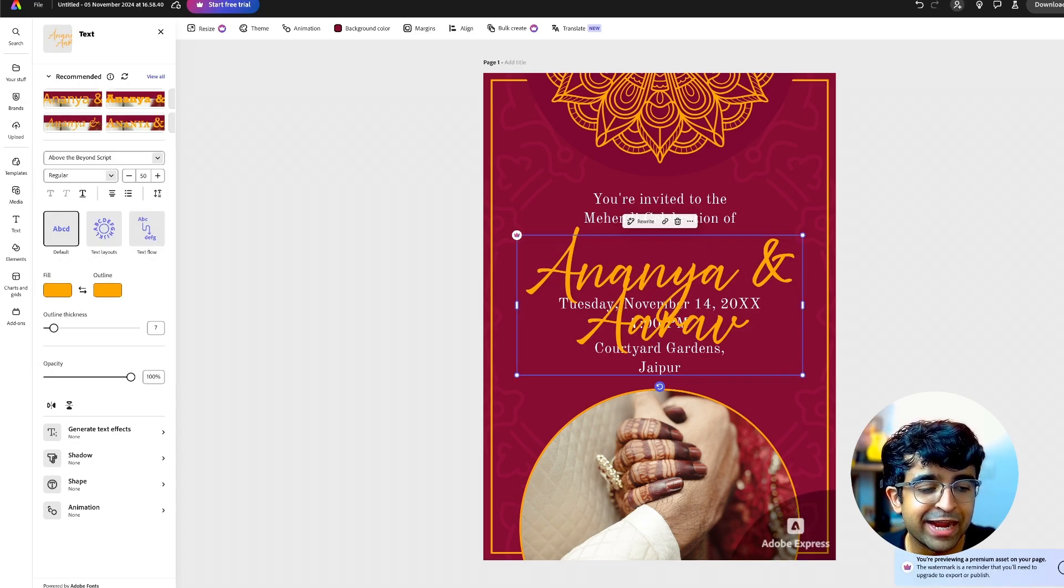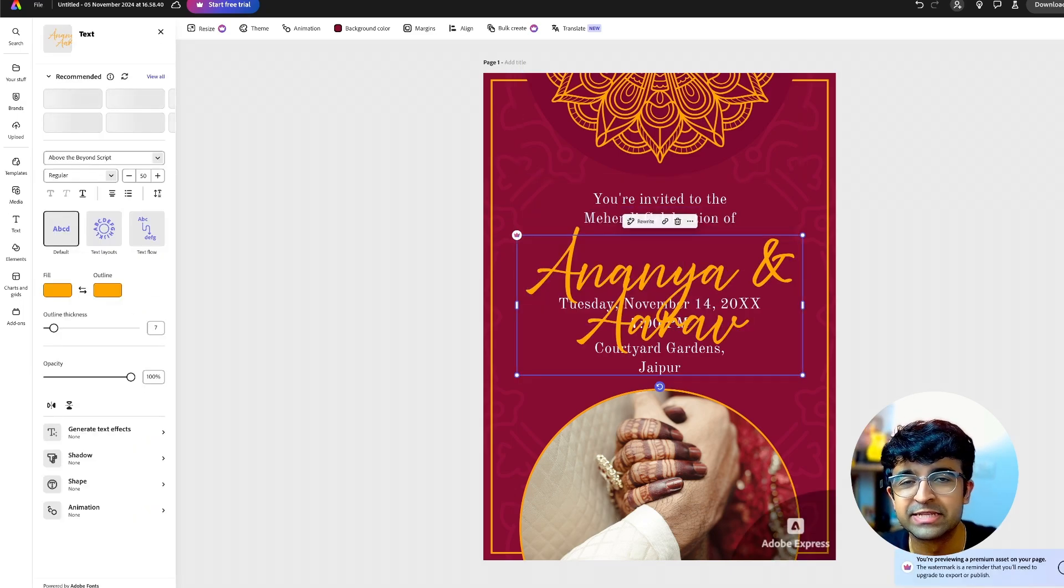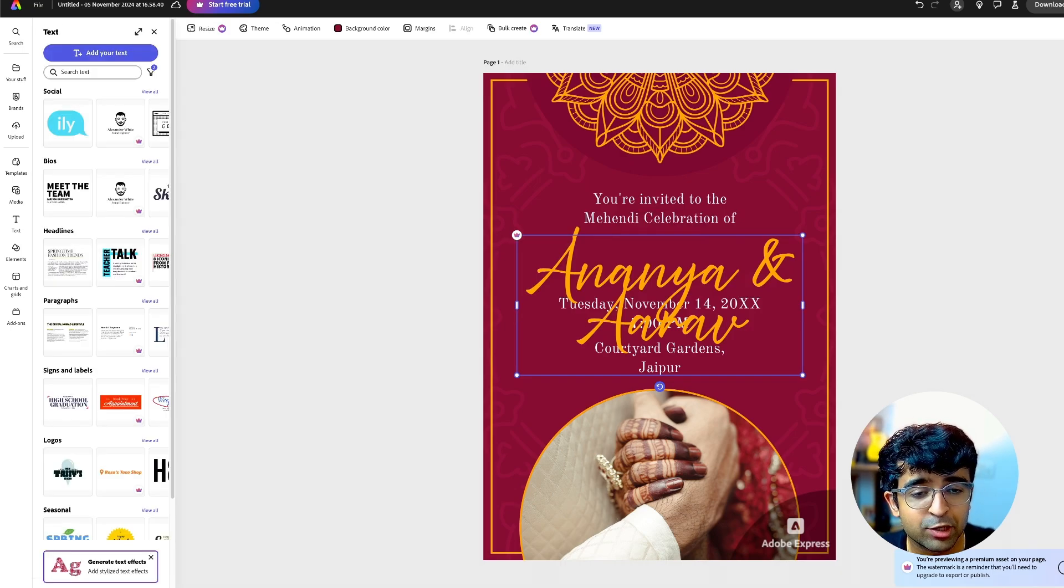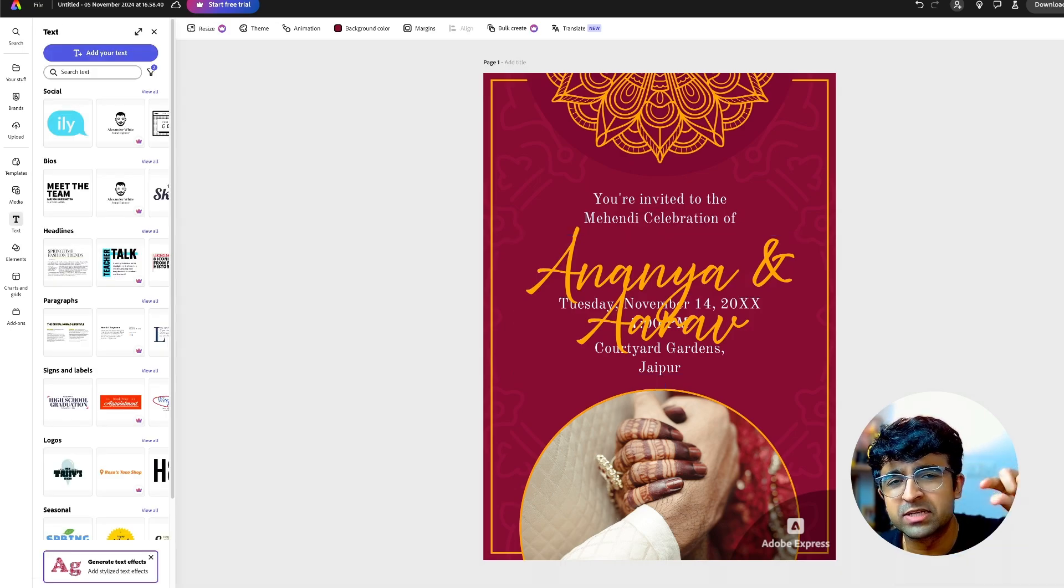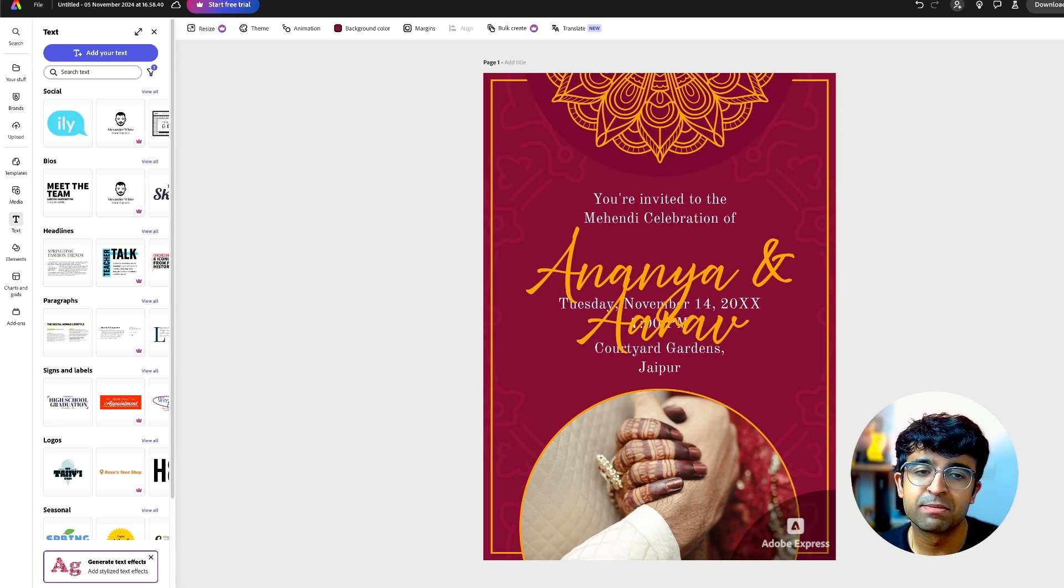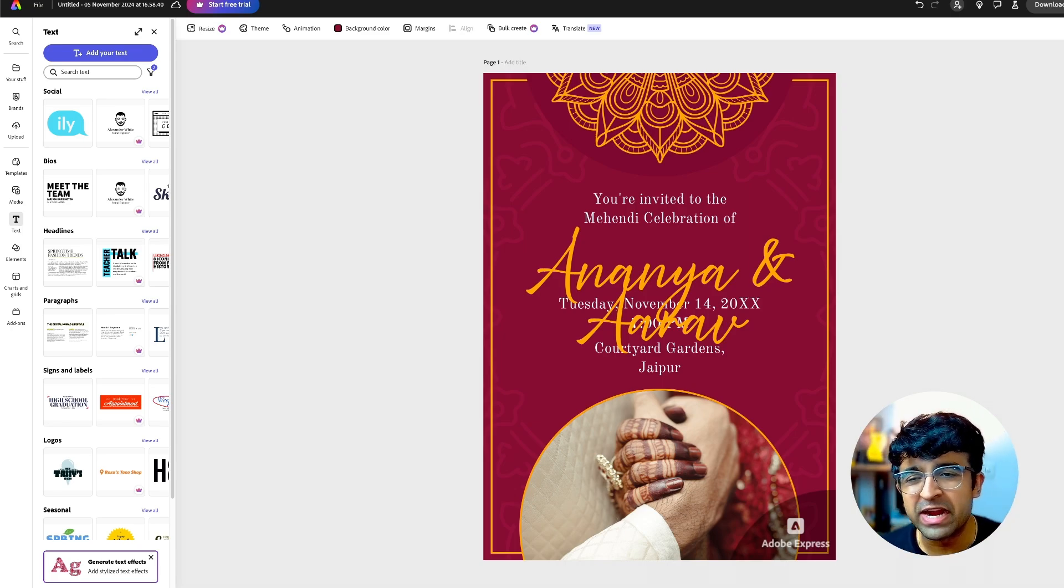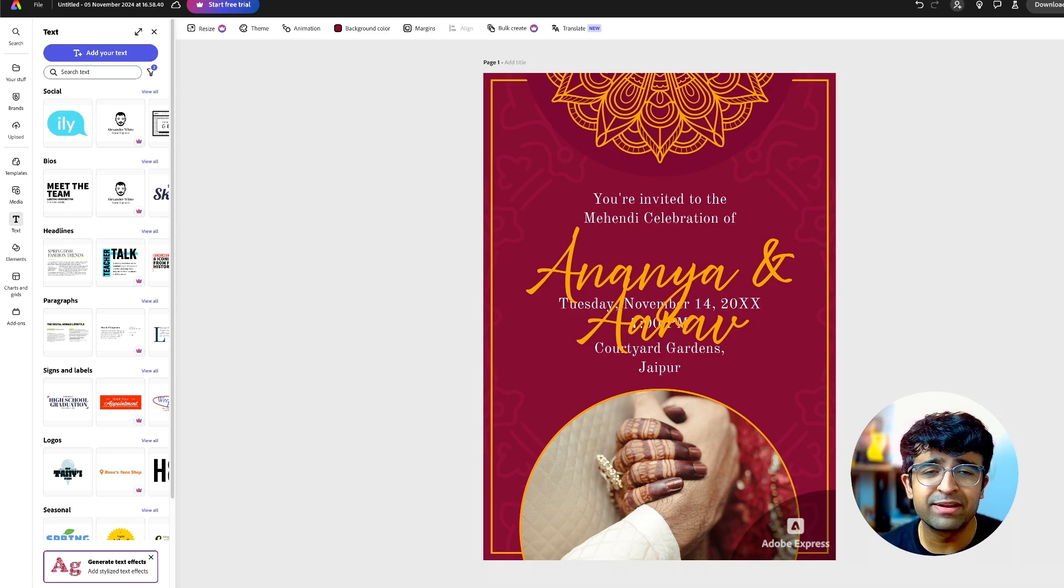However, the only issue is if you export this graphic, you'll get a watermark somewhere in the corner showing it's made with Adobe Express. But if you edit it out or find another way to ignore that, it's completely fine.